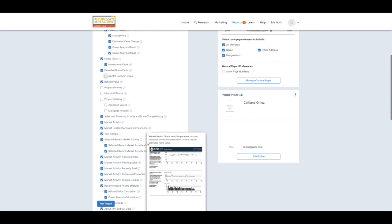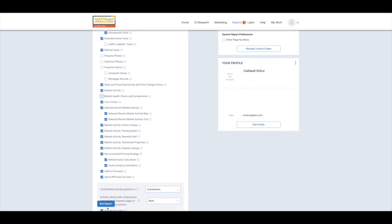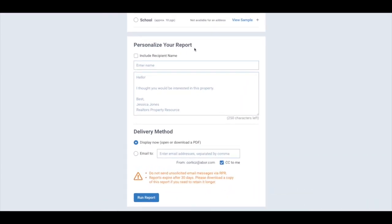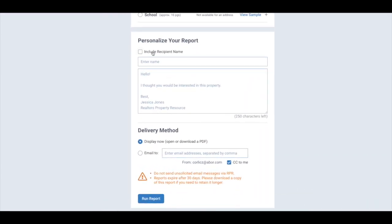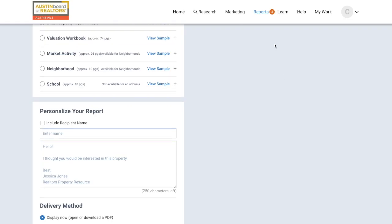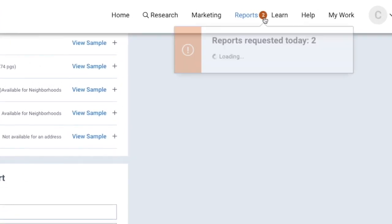Once you have everything marked that you wish to include in the report, now it's time to personalize it and send it. Just scroll down to the bottom until you see Personalize Your Report, and you can include the recipient's name and email to send it over to them. If you just wish to download the report to include with other items to send over, choose the Display Now button and hit Run Report. RPR may take a few minutes to load the report for download, but you can also navigate away and get back to it by going to the Reports option in the menu or even the My Work option.